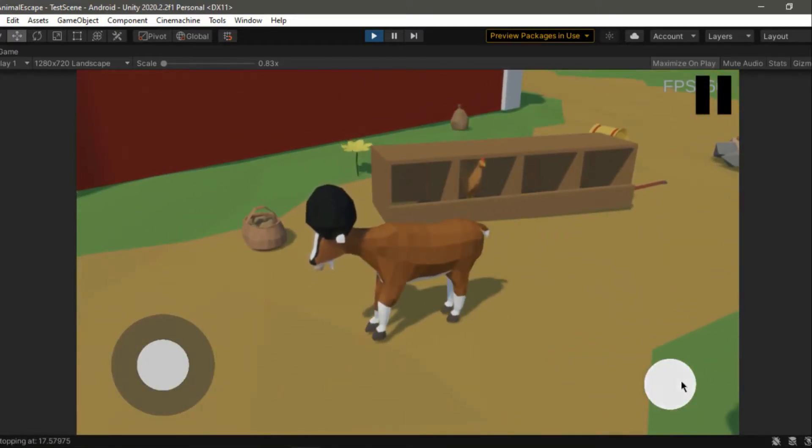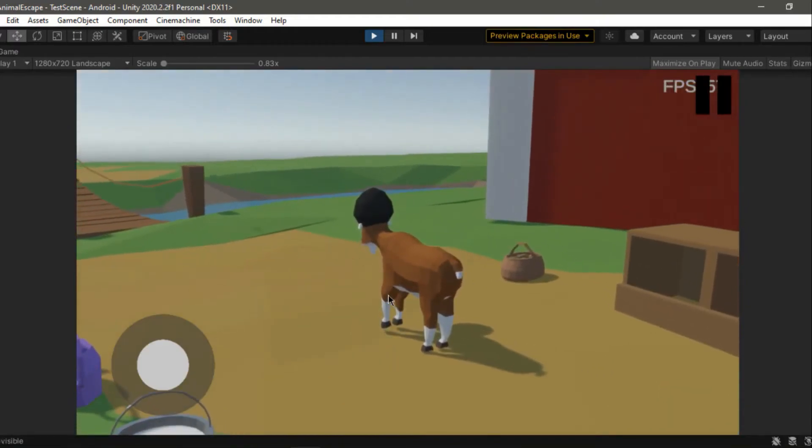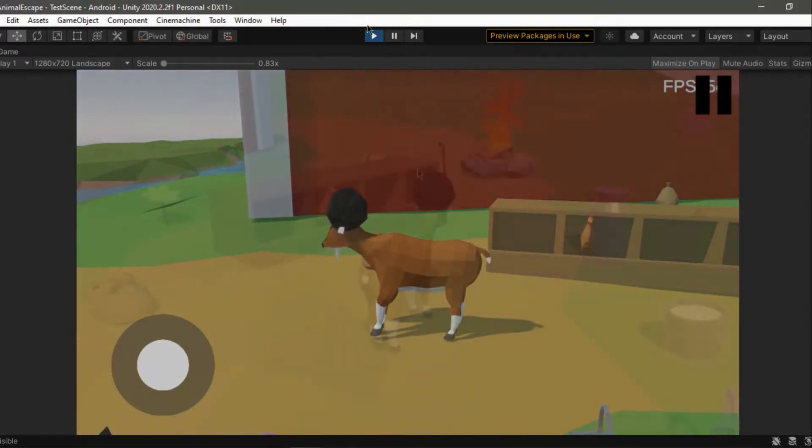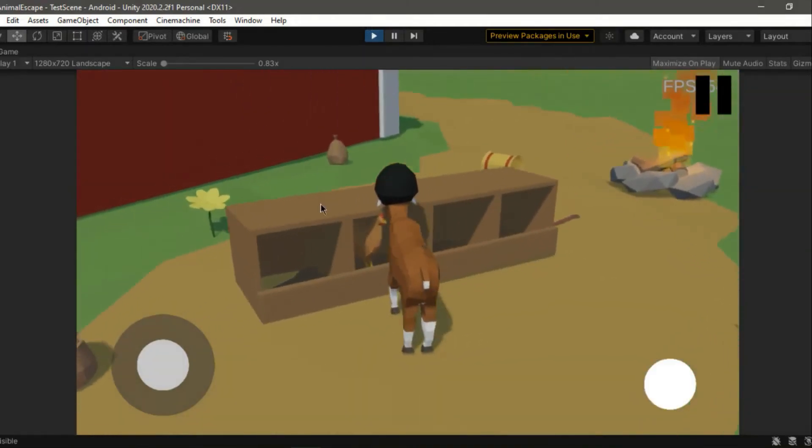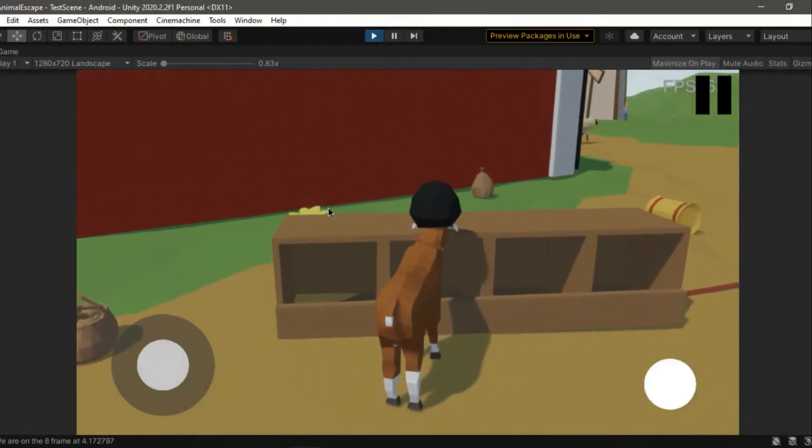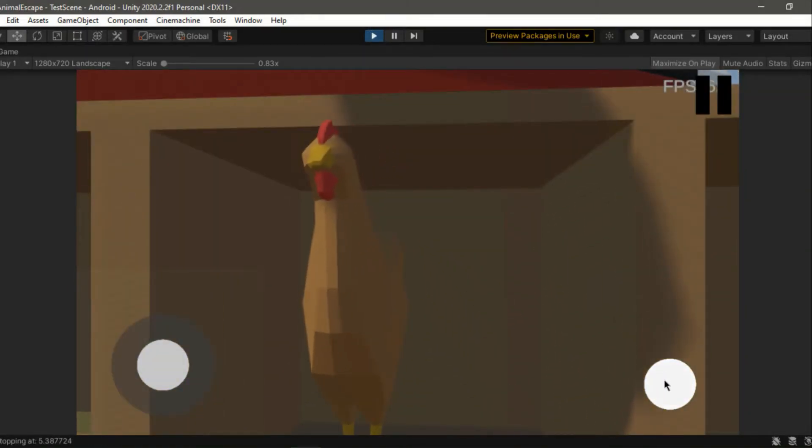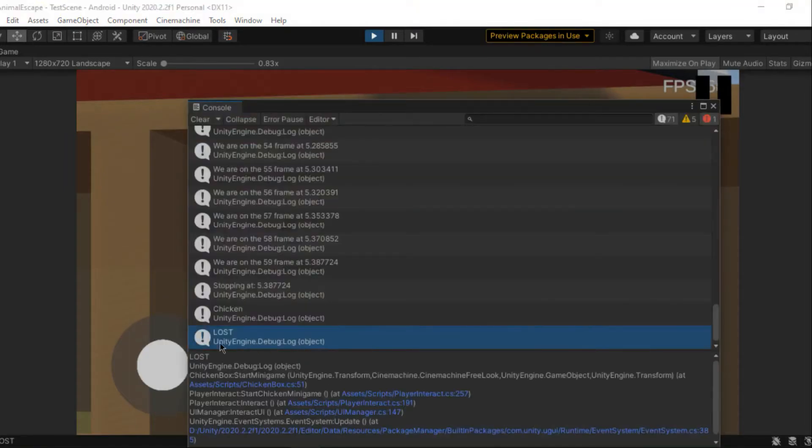If not, she'll see you and you lose. This is of course the first minigame which you can actually lose, and until now we have no losing screen, so instead we added a temporary debug log in order to make sure the script works.